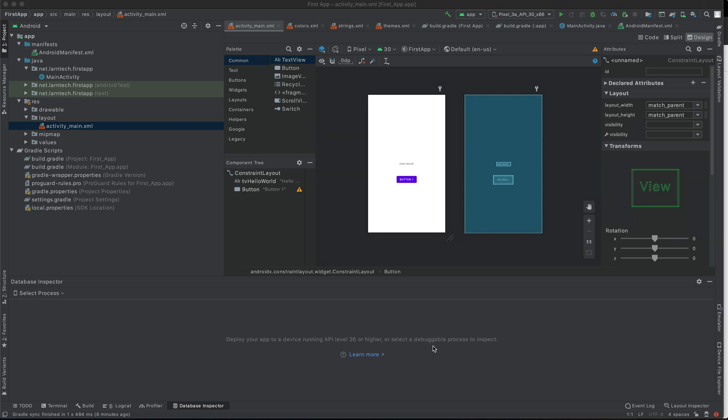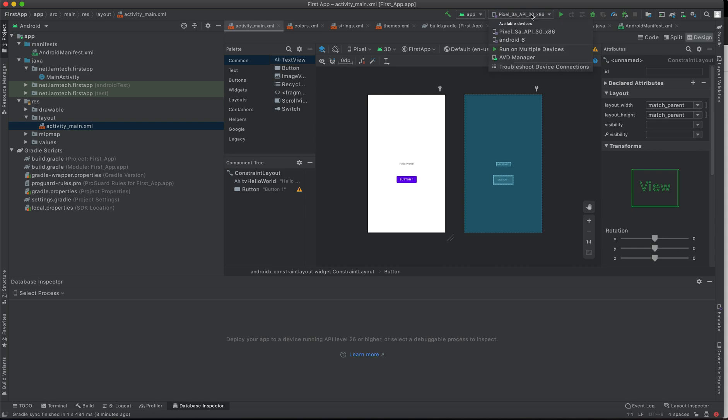To get started, I'm going to create a new emulator. An emulator is a virtual device that allows us to launch and test our application without using a real device. Let's see how we can create a new one. As you can see, I've already created two of them for testing, but this time we are going to create a new one.